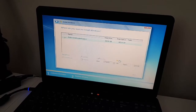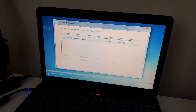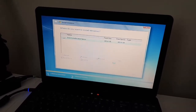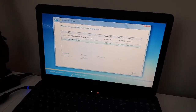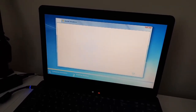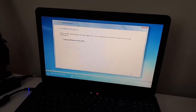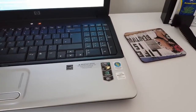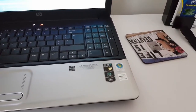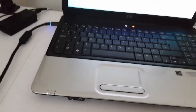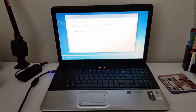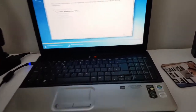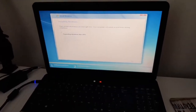Now we are clicking New and Apply. Windows will create a partition for the system and all the other partitions that it needs to function. We are clicking Next and this starts the installation process. It will copy all the files from the HP system installation DVD to your hard drive inside this laptop. I'm doing this on an HP G60 laptop. This is now copying the files.